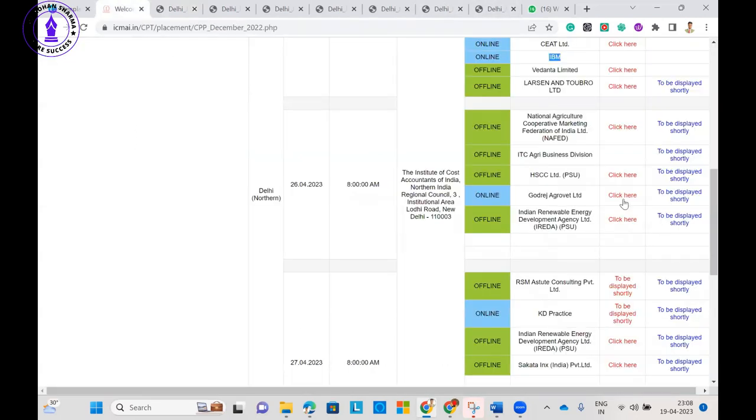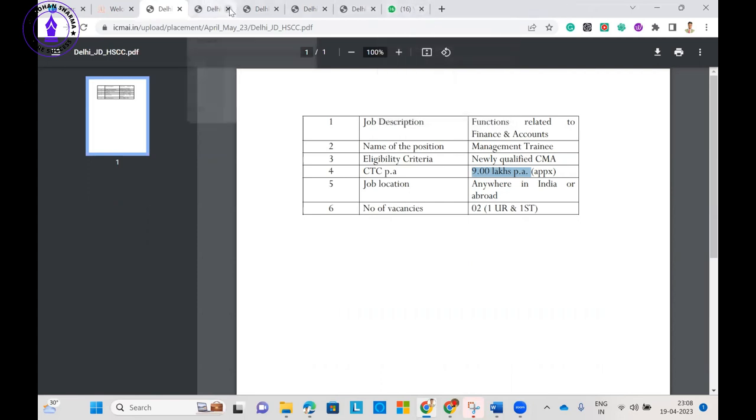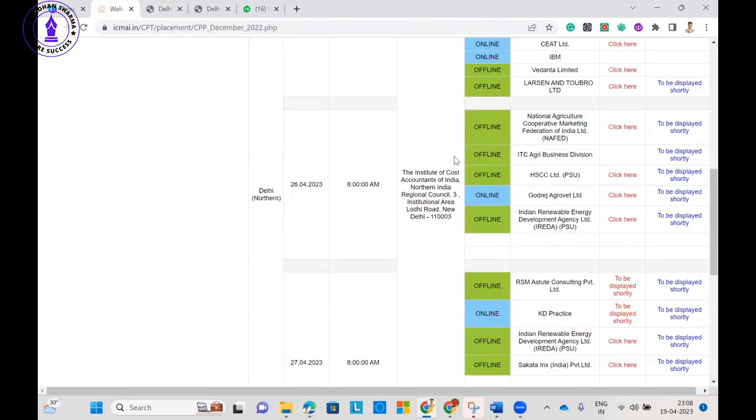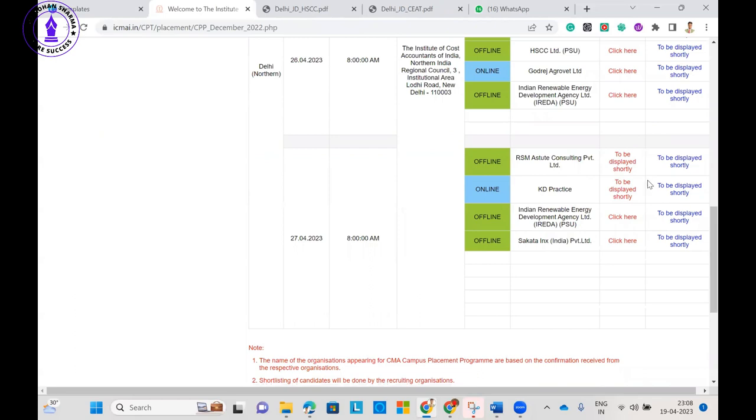These are some PSU companies. They are offering higher packages. This one is also offering 9 lakh package in CMA campus, so packages are quite low I am thinking.